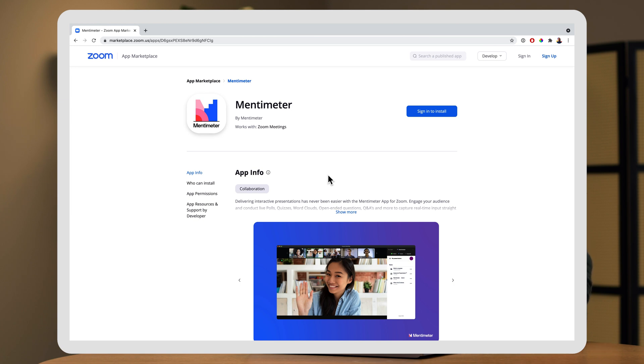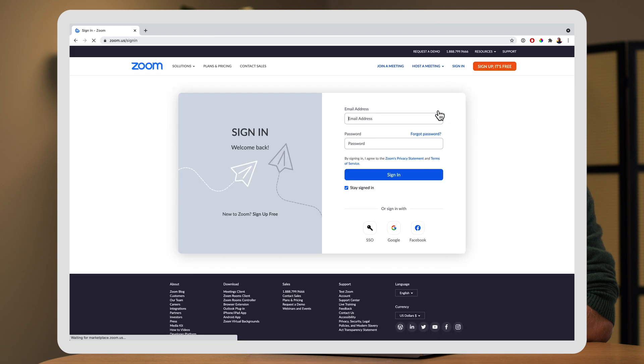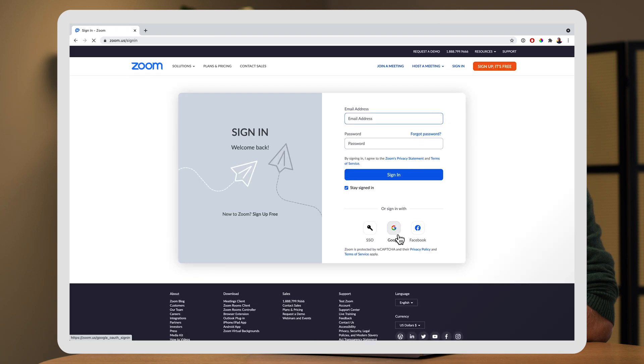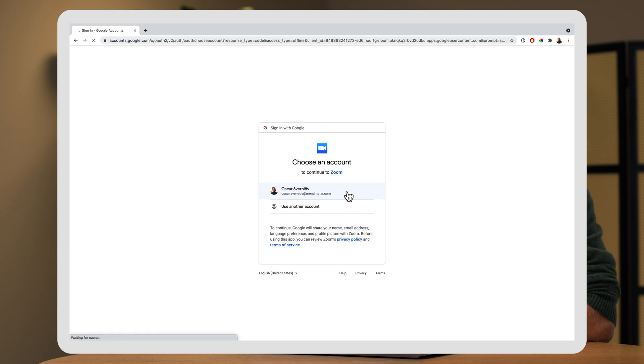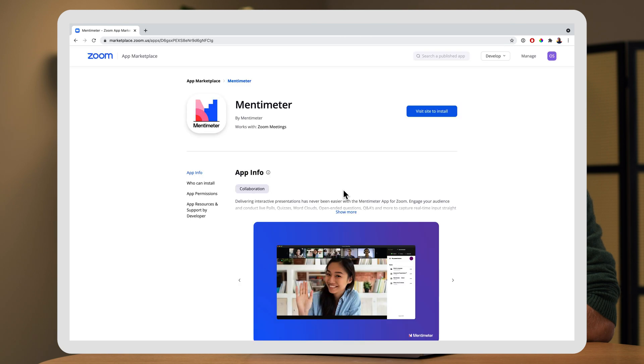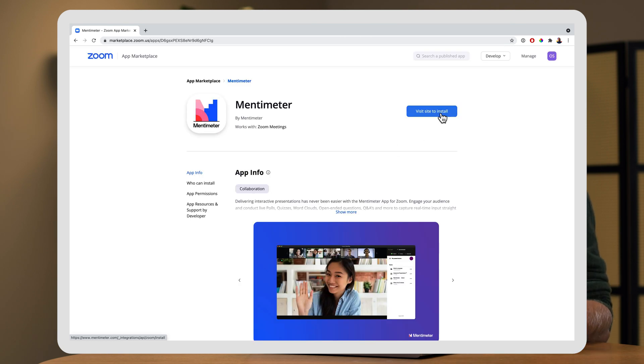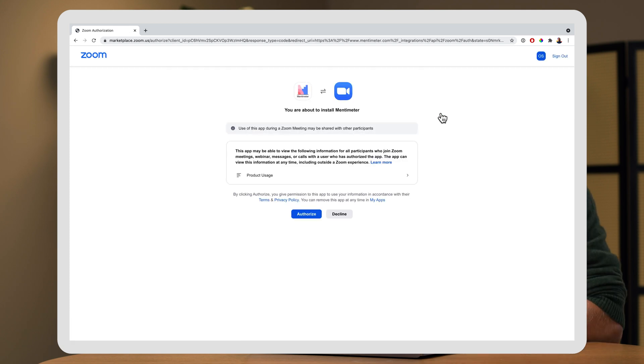And here, you can sign in to your Zoom account. I'm going to use Gmail here to sign in. Once you're signed in, you continue by pressing visit site to install. And here, I click authorize.